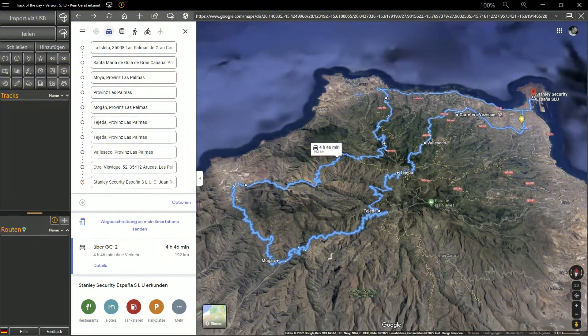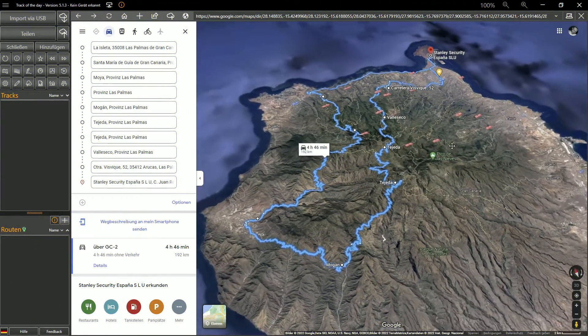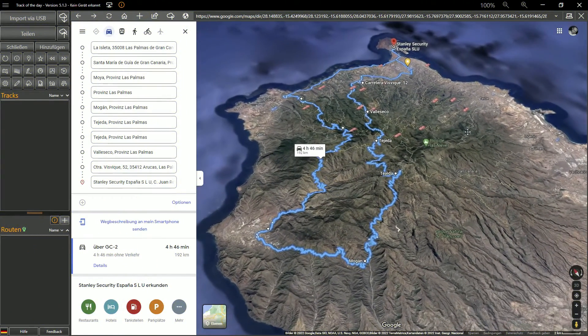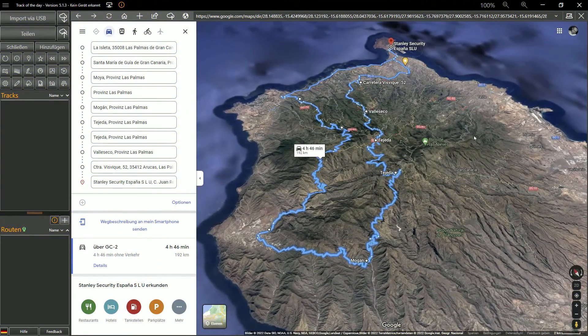If you like to plan directly in Google Maps, you can also do that and easily open your routes in Track of the Day.